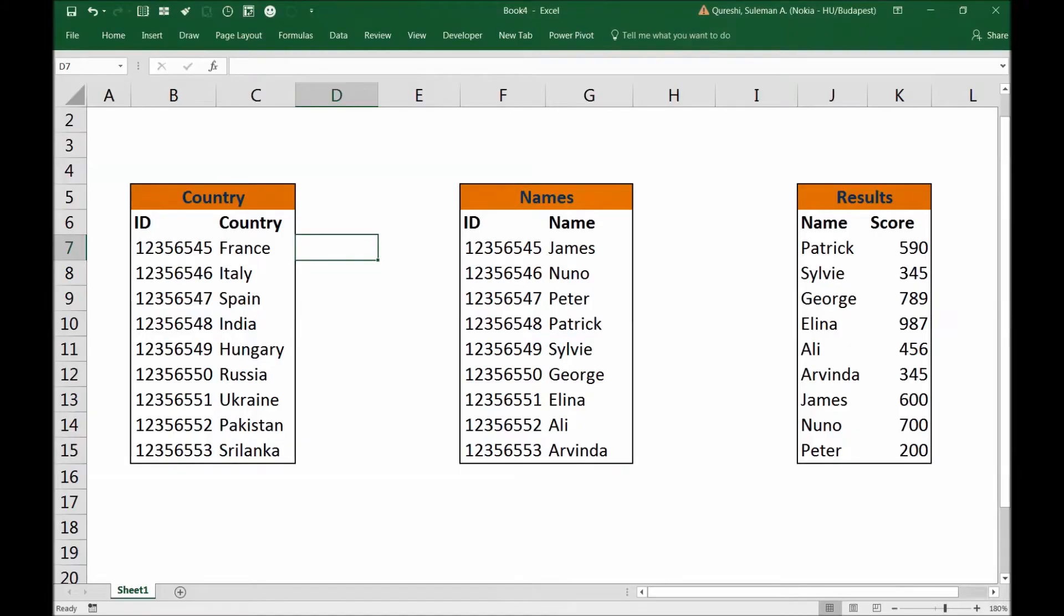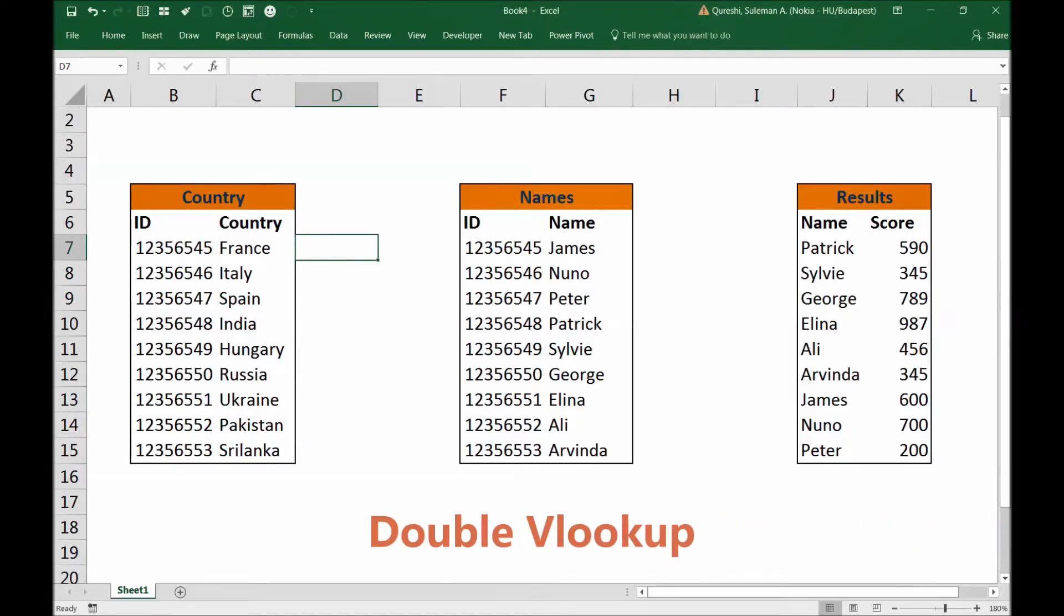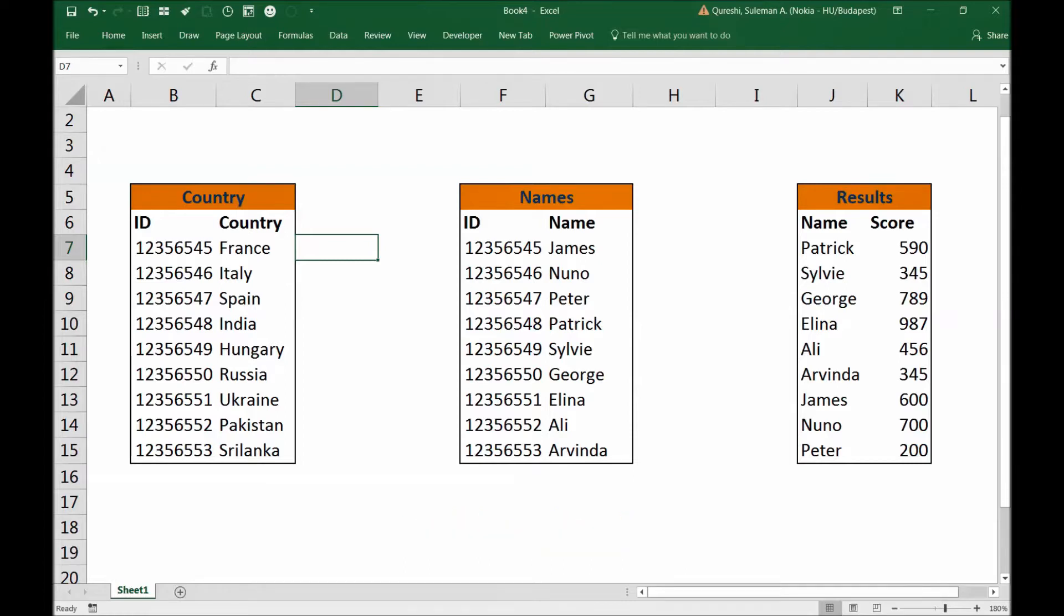Hello guys and welcome back. Today I'm going to demonstrate how to make a double VLOOKUP. So let's take these tables on your screen as an example and I will show you the problem and then after that I will demonstrate how to make the solution for that problem.